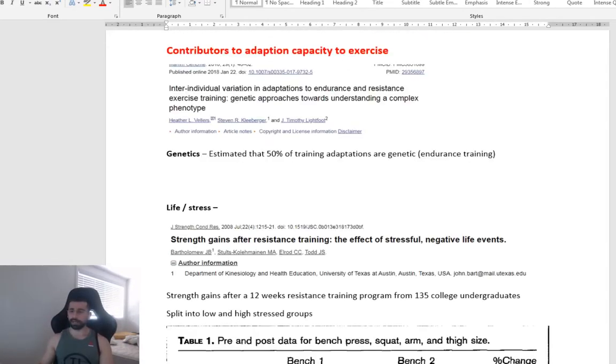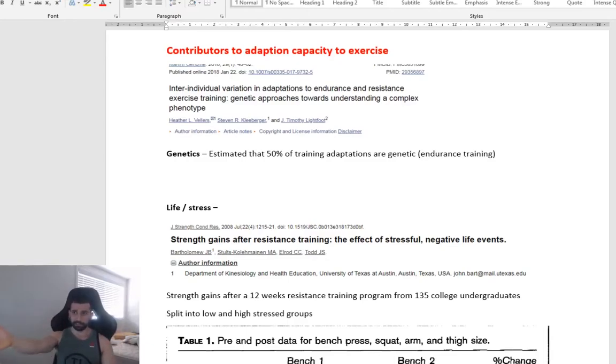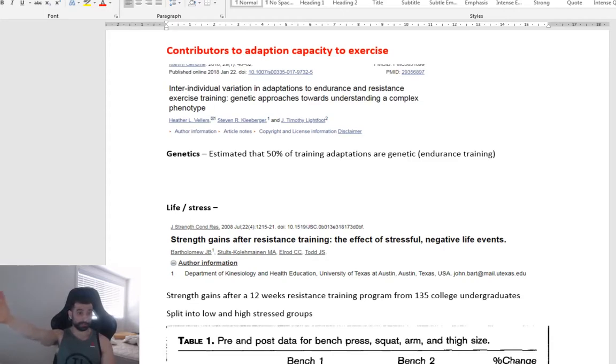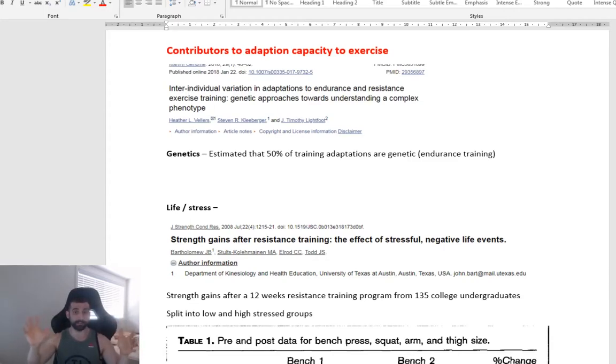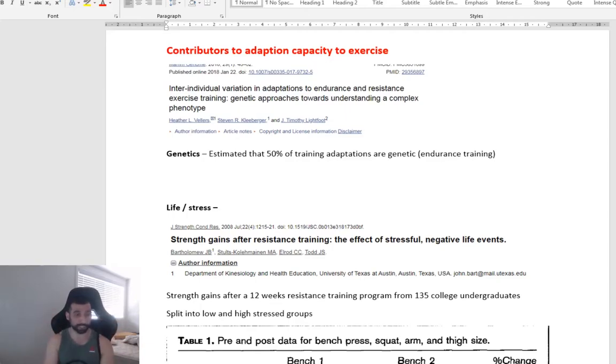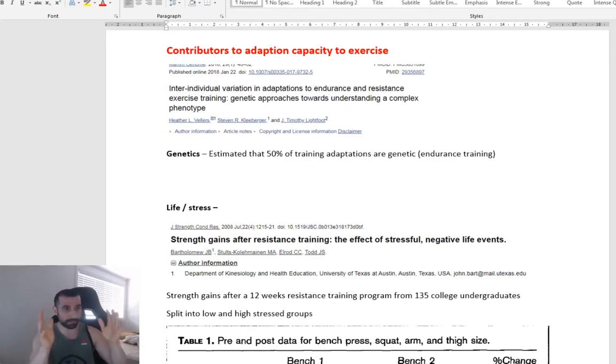So why is this? Why do we get this large variation? You know, looking at those previous studies, those people that increased by 250% and then there were some people that just didn't improve at all at that particular training program or that time frame, that 12 weeks.